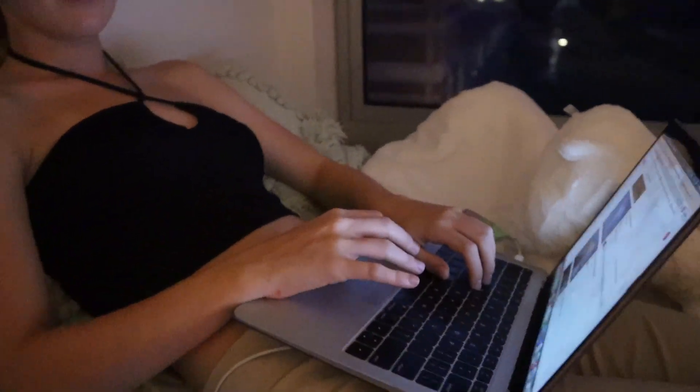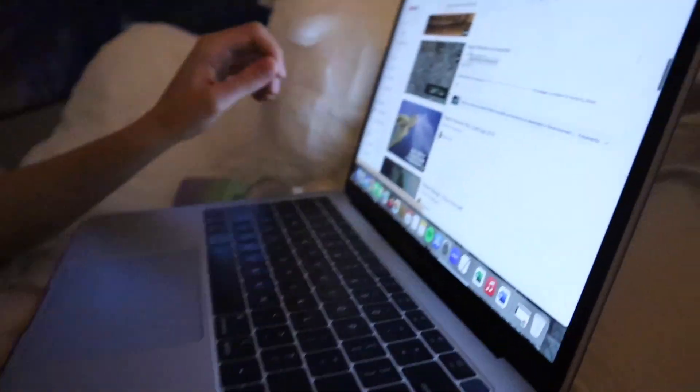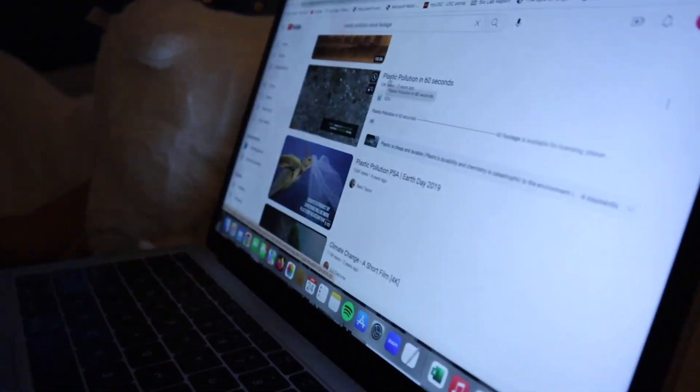Hey guys, welcome back to MTV Cribs. Andrew's currently trying to figure out his birthday situation. This is my roommate in the flesh, working on plastic pollution. Come with me to Laura's room! She's on the first floor and I'm on the fourth, so it's a trek.